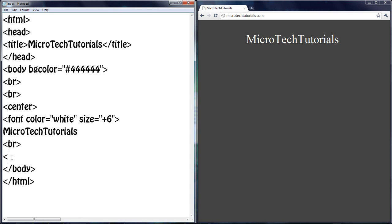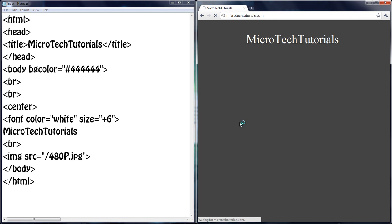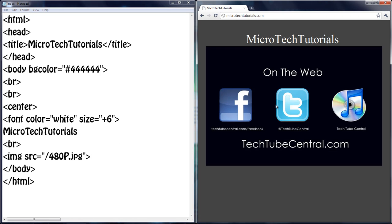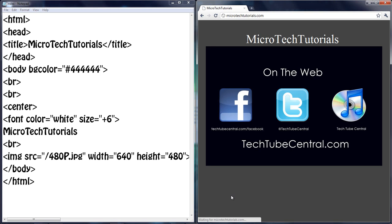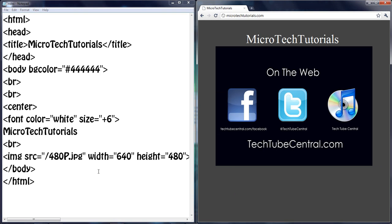Now let's move on to actually inserting an image. So image source, src equals quotation mark slash 480p because that's just an image I had on the server. Just hit save and you should get this image. You can change the size by going, not size sorry, I don't want size. I want width equals 640 by 480 height. So 480. Let's refresh and it should make it a little bit smaller.